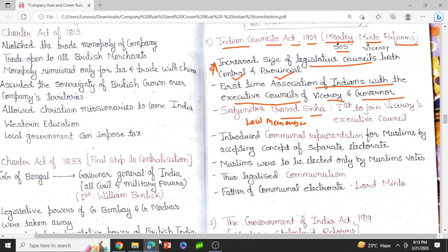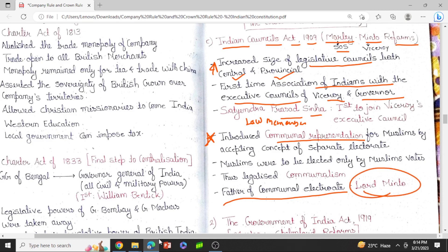This reform is famous for introducing communal representation. The father of communal electorate is Lord Minto. Communal representation allowed Muslims to select their leaders only through Muslim votes — any person belonging to the Muslim community could select a leader from their own community through a separate electorate. This way of selecting leaders using separate electorates is called communal representation. This was again a part of divide and rule. Muslims were to be elected only by Muslim votes, thus legalizing communalism in India.